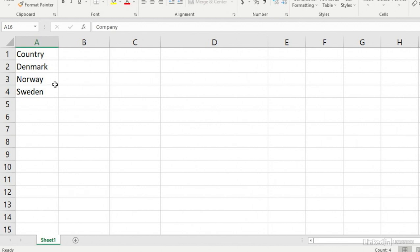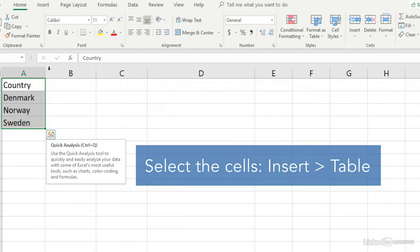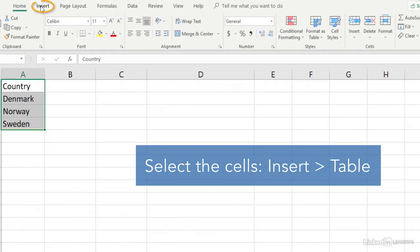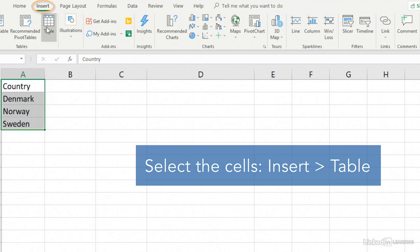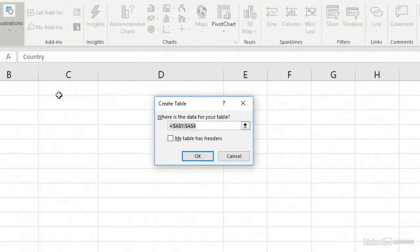Next, create an Excel table by selecting your cells, then going to the Insert tab and choosing Table. Here, make sure your table encompasses the cells containing your text.